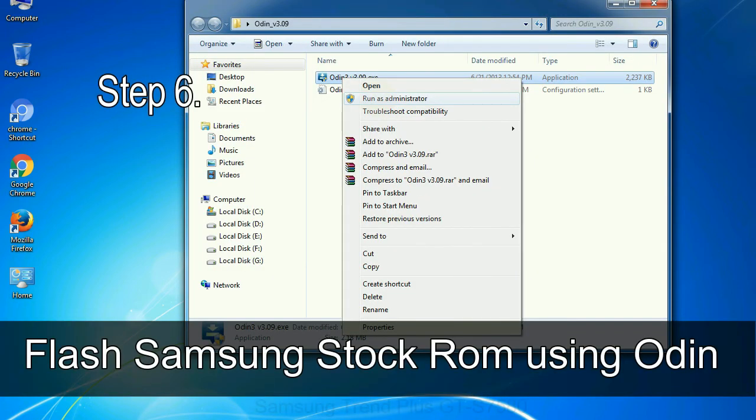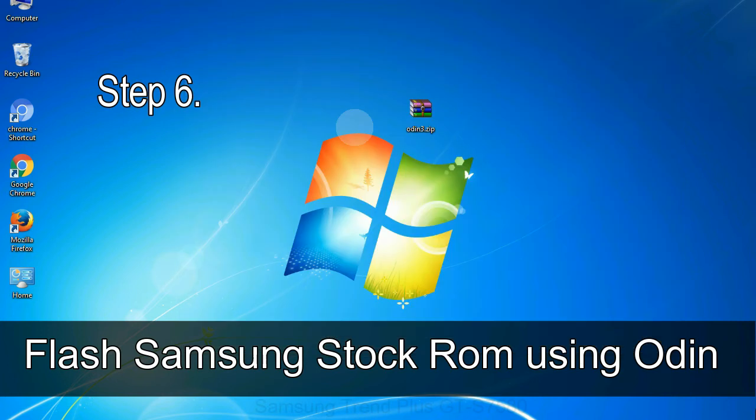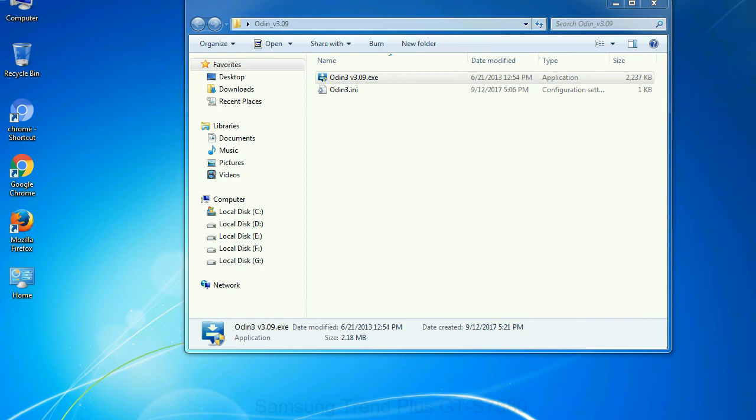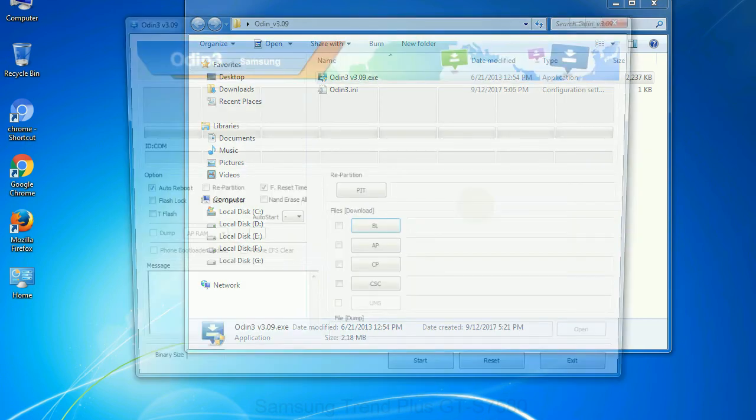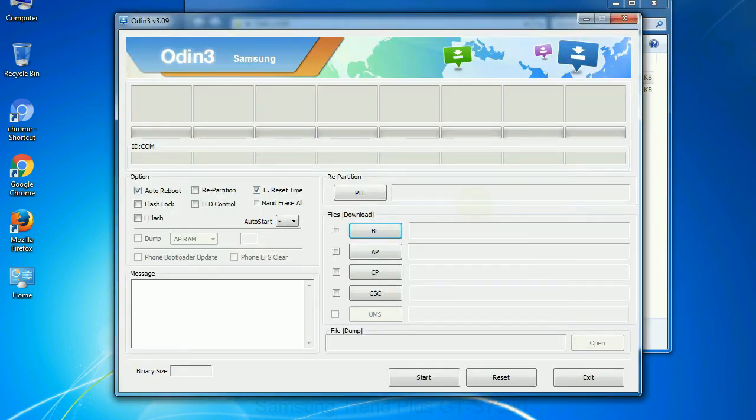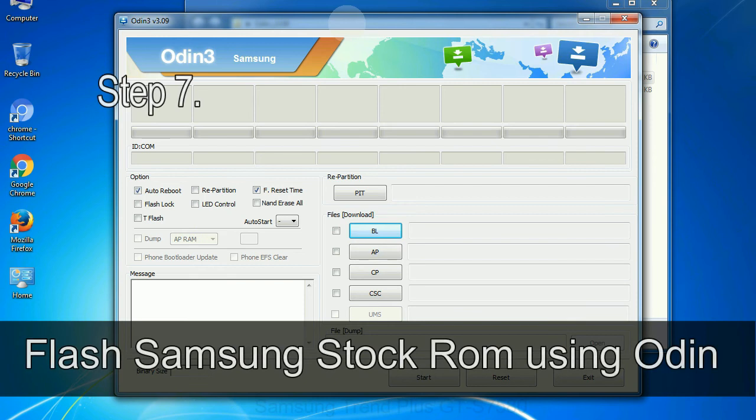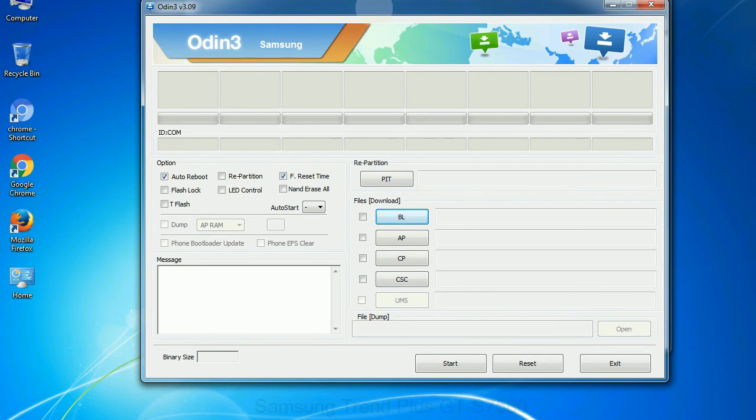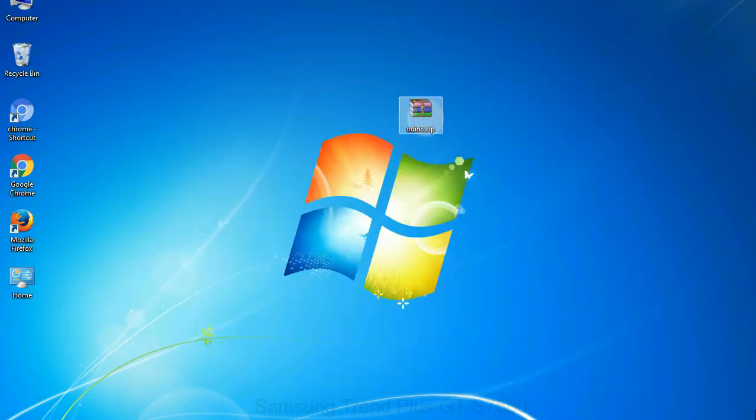Step 6: Download and extract Odin on your computer. After extracting you will be able to see the following files. Step 7: Now, open Odin 3 and run it as administrator to start Odin. And connect your phone to the computer.